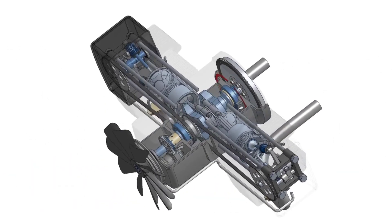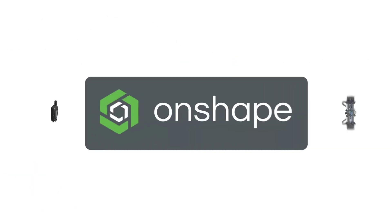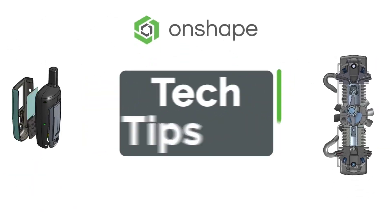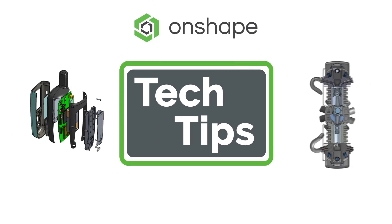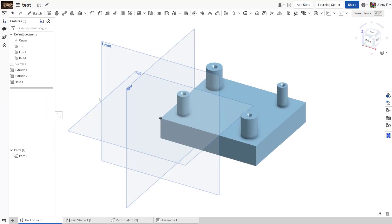Hello, Jenny here with another Onshape tech tip. Are you ever working along in Onshape when you need the shortcut map and know that there must be a shortcut for the map itself? Well, there is.